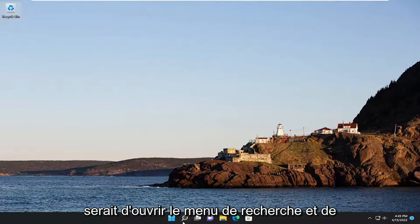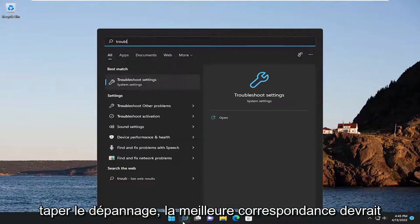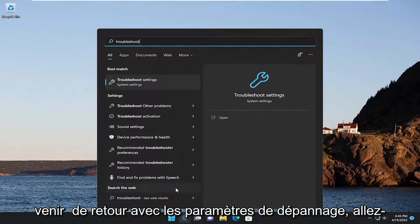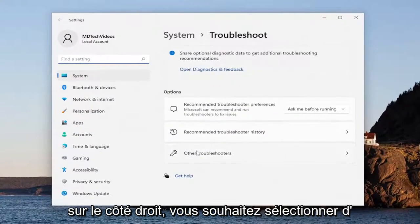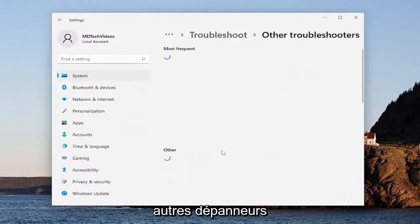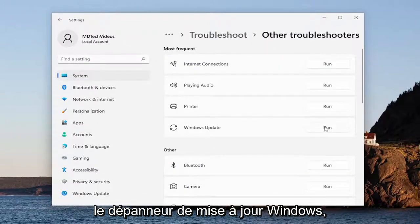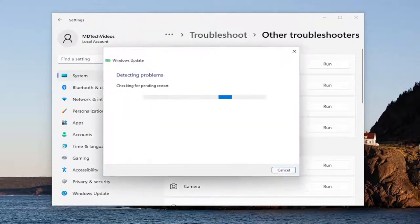So the first thing I recommend doing would be to open up the search menu and type in troubleshoot. Best match, you'll come back with troubleshoot settings — go ahead and open that up. On the right side, you want to select other troubleshooters. And then underneath Most Frequent, select the Windows Update Troubleshooter and then the Run button that corresponds to it.